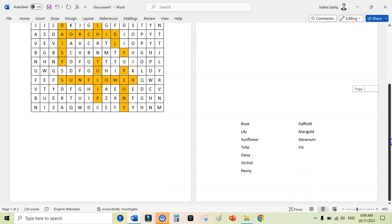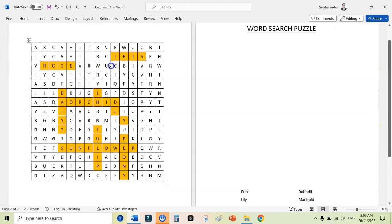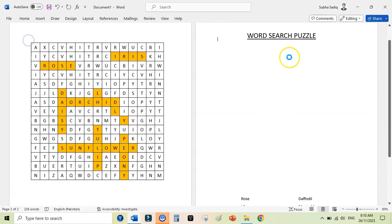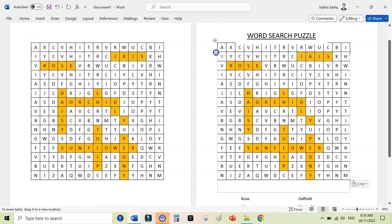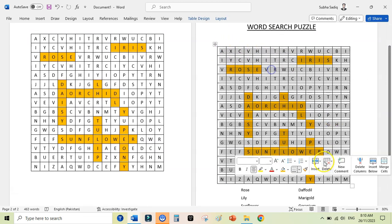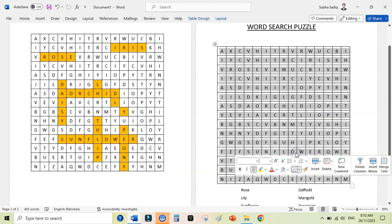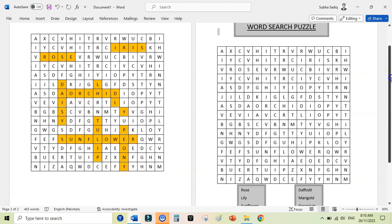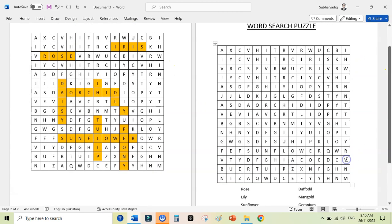Now I have a blank page here, and then I can copy this table here. Copy and paste. Now I have added onto the new page, and then I can select all of these and remove the fill color to no color. Our puzzle is ready.